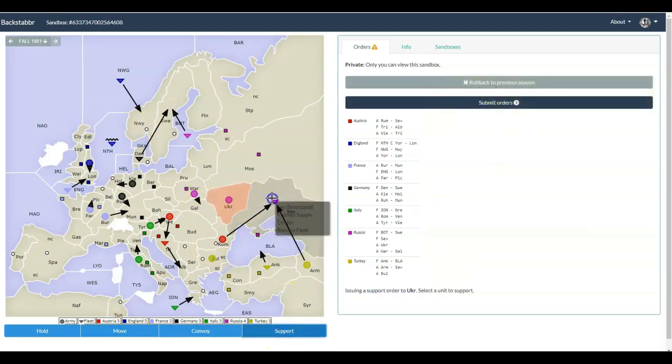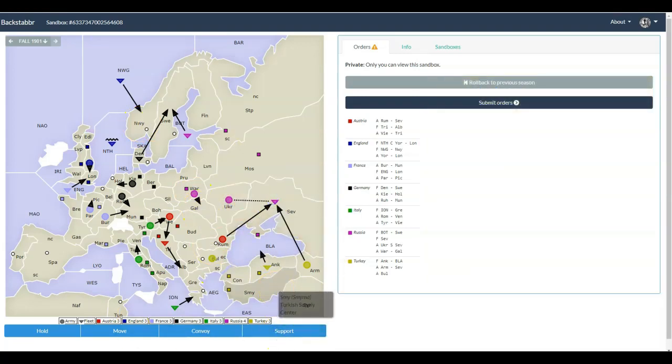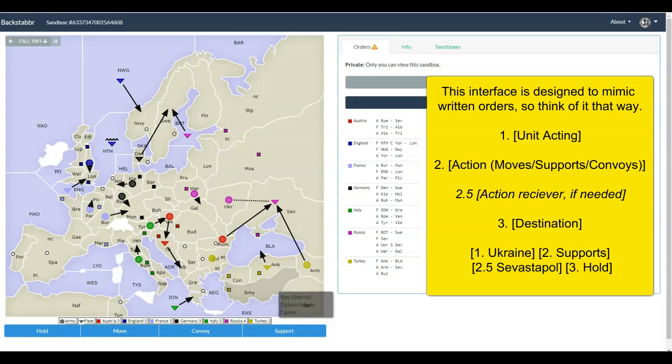Okay, I'm just going to build this out real quick. Now when we get to a support to hold order, it works a little differently. Click on Ukraine, click on the support button, then click on SEV, and click on SEV again, because that's how you write a hold order. The unit is selected, and then you select the territory that it's already in to indicate that it's holding. So Ukraine supports SEV to hold. And if SEV was going to hold, it would just be SEV, and then click SEV again, and you'll get a hold order. That's a fairly common misorder.